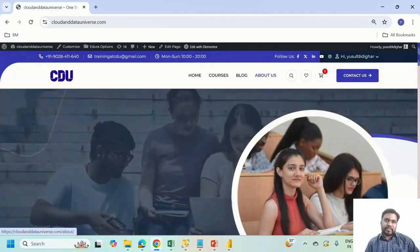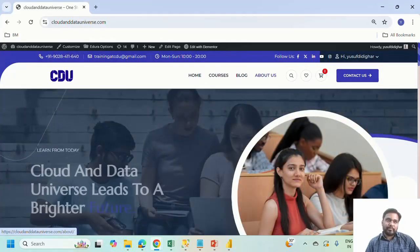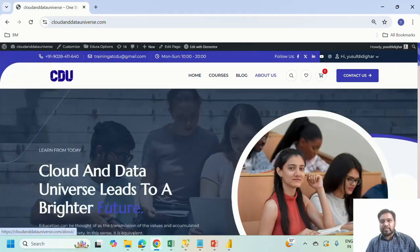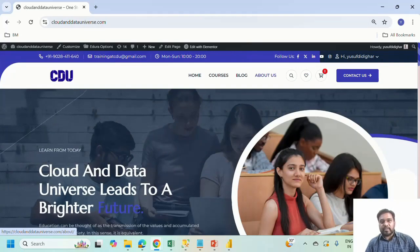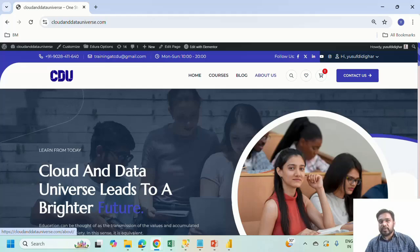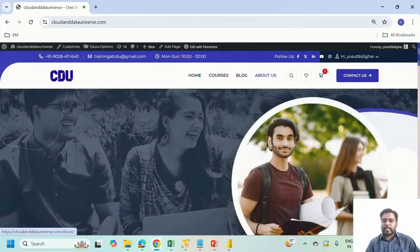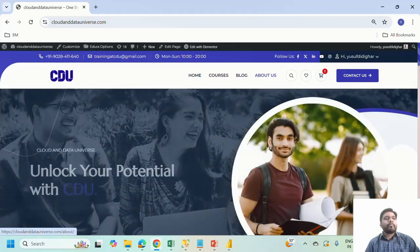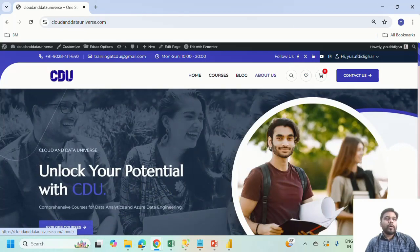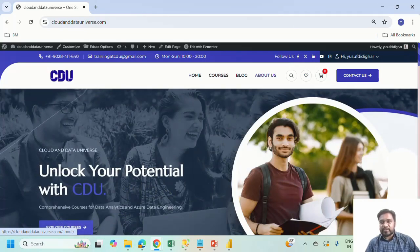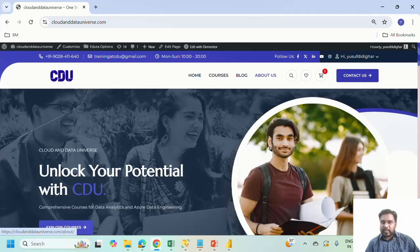Hello and welcome to this new video. In this video, I will be demonstrating several features on our platform or our portal. You can go to this address cloudanddatauniverse.com.